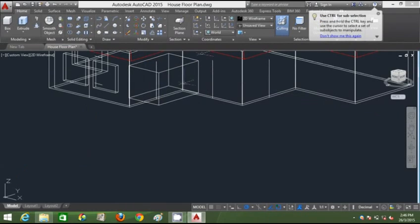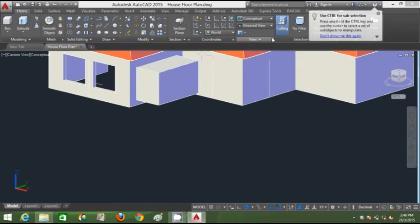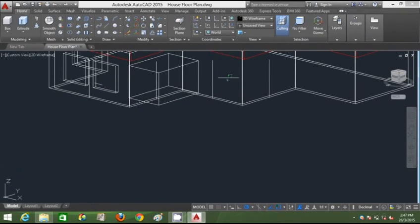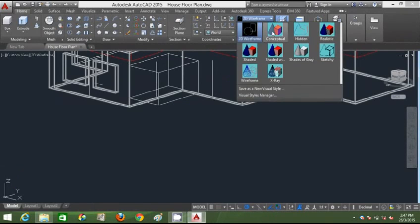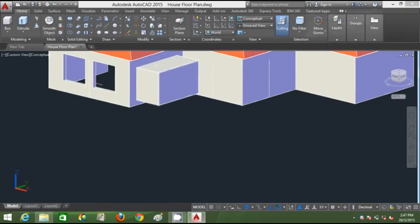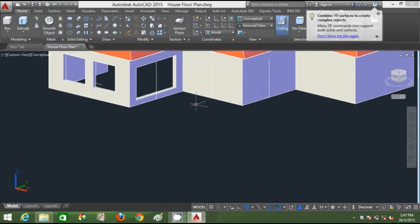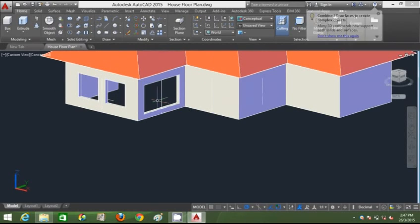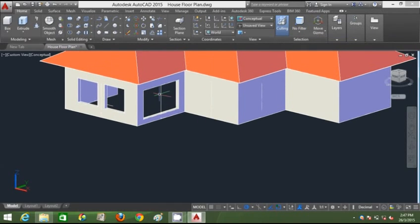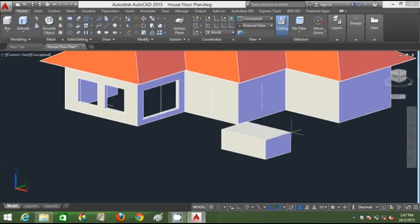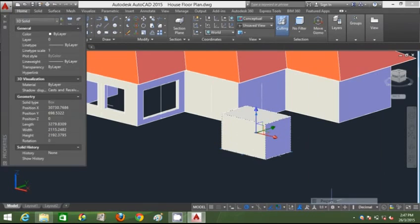I'll go to 2D wireframe, move it quickly, object-track it, go back to Conceptual, and subtract it — creating the French window opening. Now I'm going to create another French window opening here.